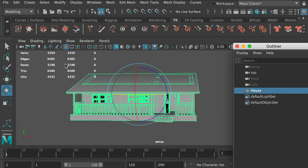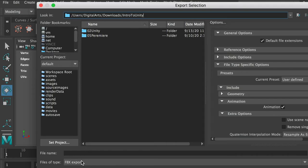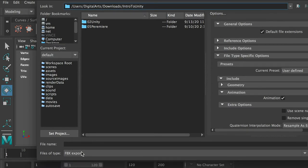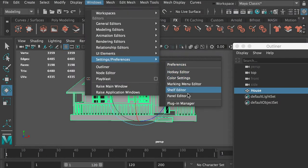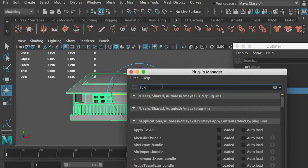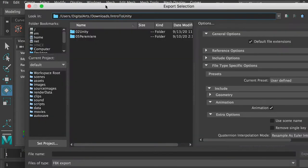Then we'll export it to an FBX file. Go to File, Export Selection — which is the house model we have selected. For file type, choose FBX Export. If you don't see this option, go to Windows, Settings/Preferences, Plugin Manager, type FBX, and make sure the FBX plugin is checked on. After you enable the plugin and go to Export Selection, you should be able to see the FBX option.